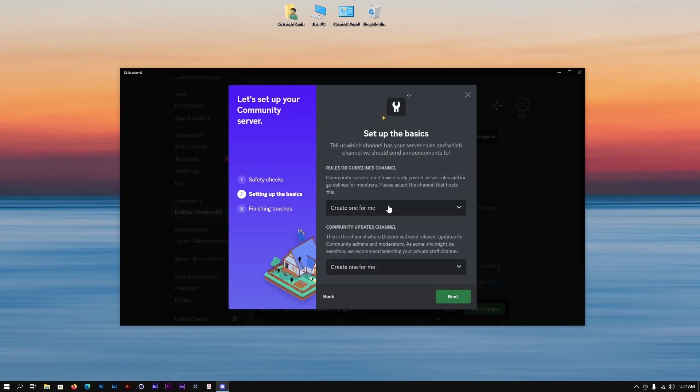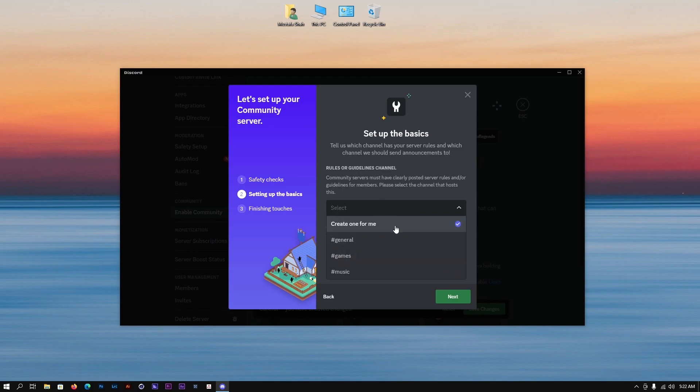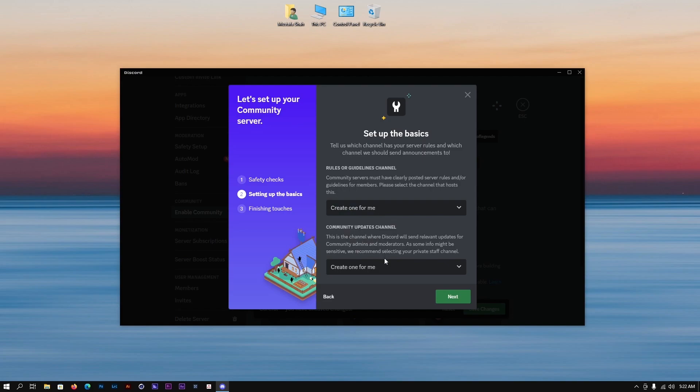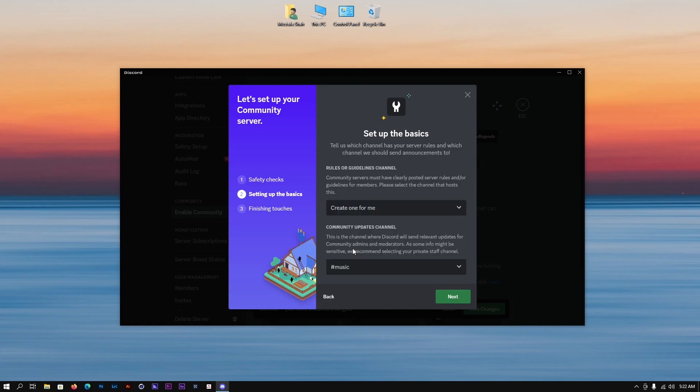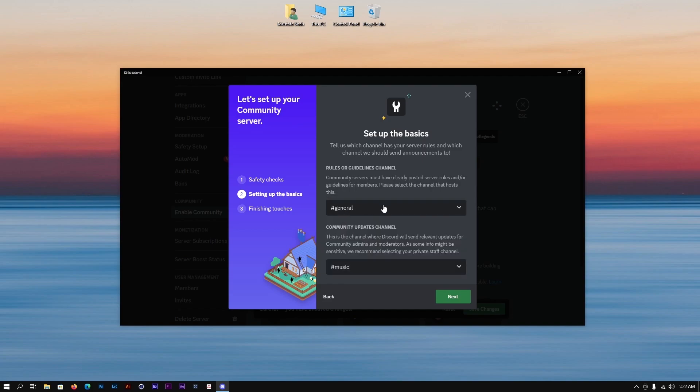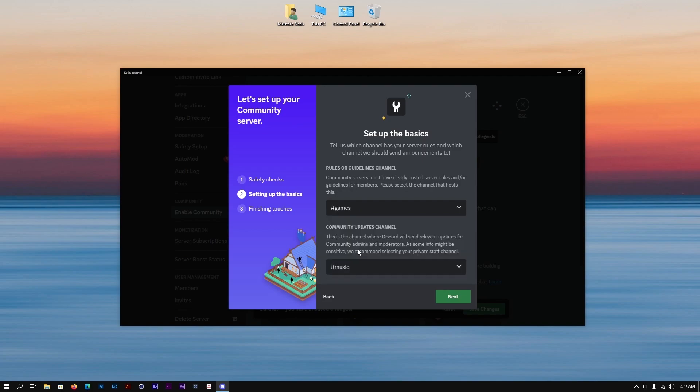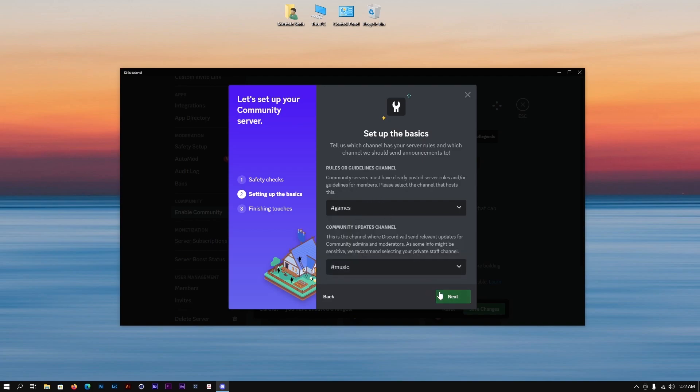This is housekeeping, basically some guidelines that you want to make, some rules that you want to make and things like this. Community update channels, you can select one of these or one of these here. Once you do that then you need to click on next.